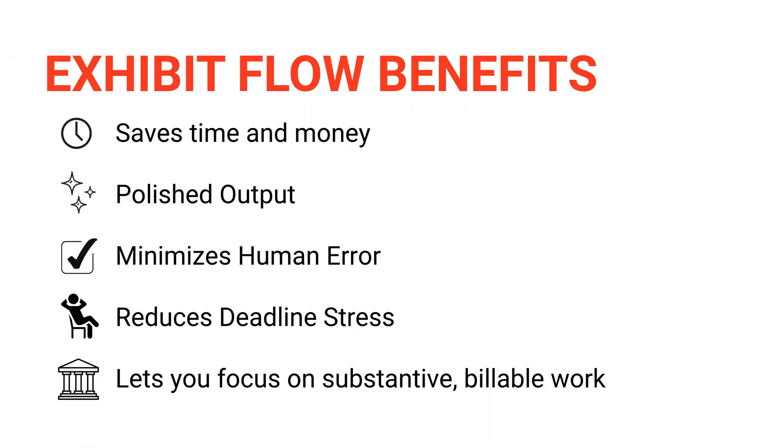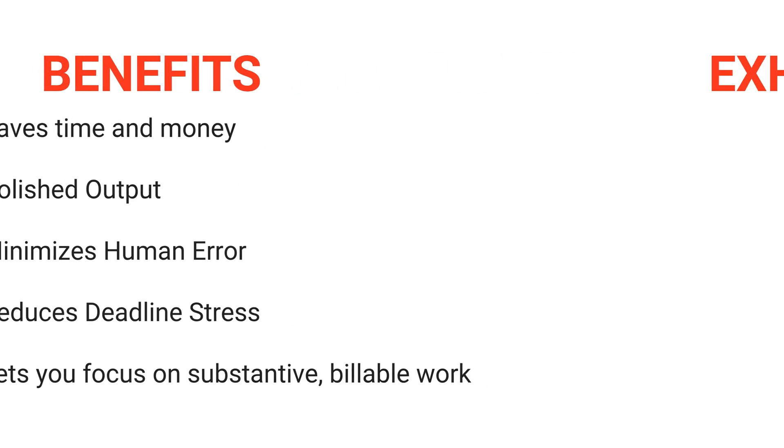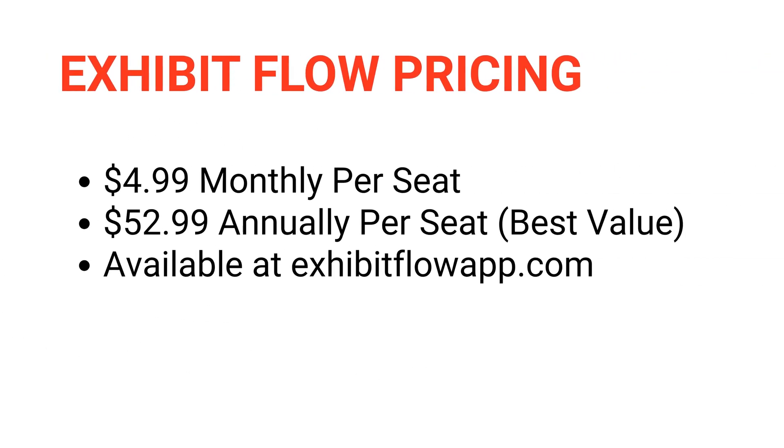Exhibit Flow will save you countless hours of non-billable work while producing consistent, polished work product. Just as importantly, it will free you up so you can focus on what really matters, winning cases. Exhibit Flow is just $4.99 a month or $52.99 annually per device and can be purchased through our website, exhibitflowapp.com.